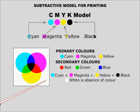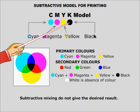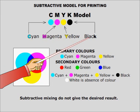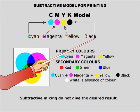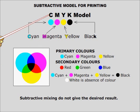But as told earlier that subtractive mixing do not give the desired result, we add a fourth color which is black to correct it. The letter K is taken for black because B is already booked for blue color. The fourth black color is used for correction and is called the key color. So for printing, it is the CMYK model.